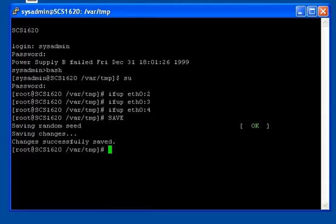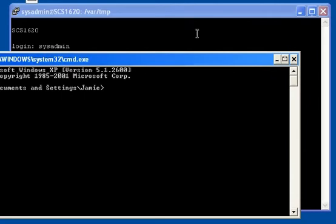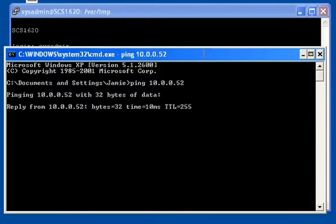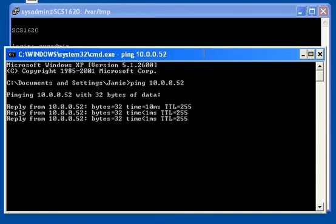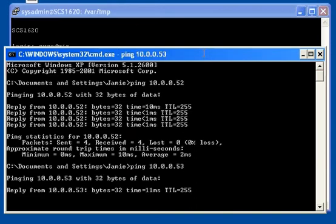Right now if I were to bring up a command prompt, move it right here, do a ping, and we can see that it's up. And if we do 53 we can see that's up too.